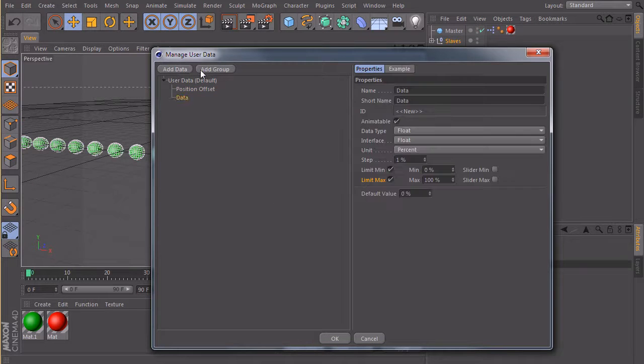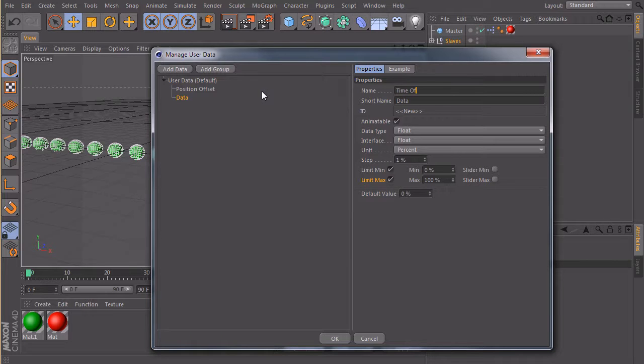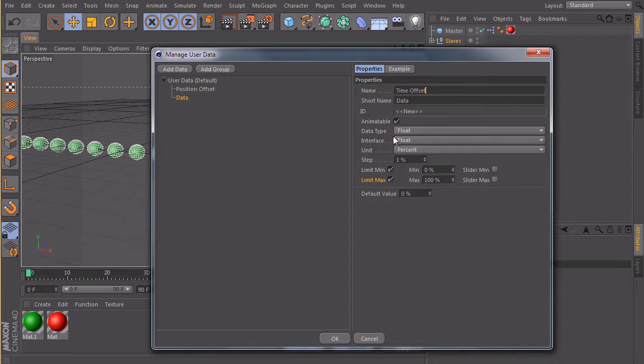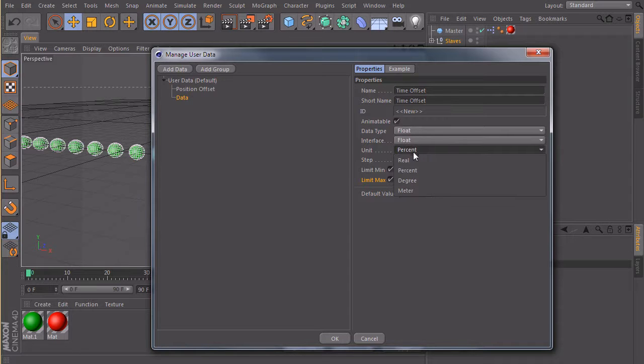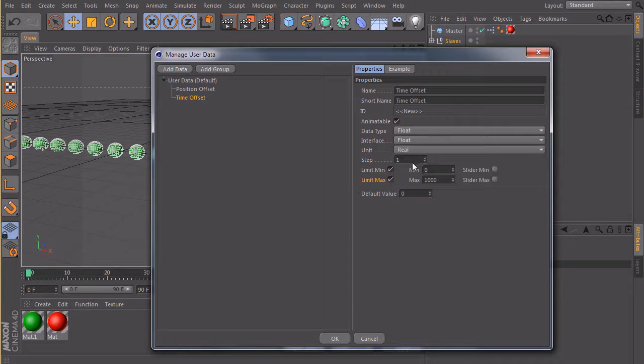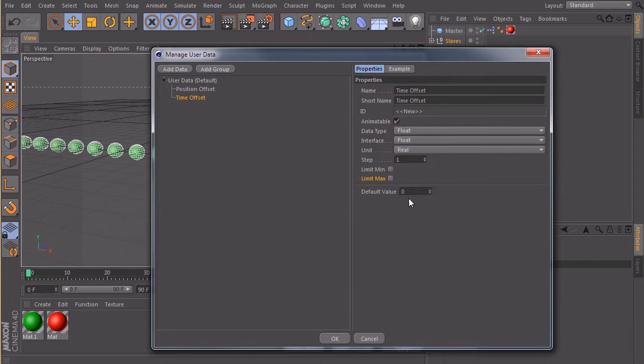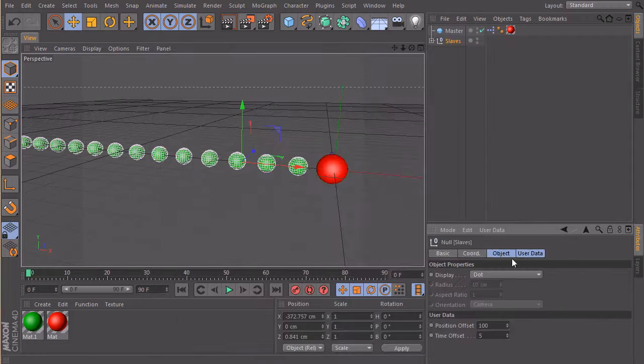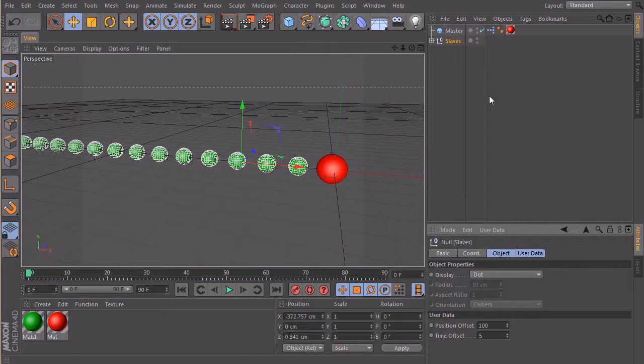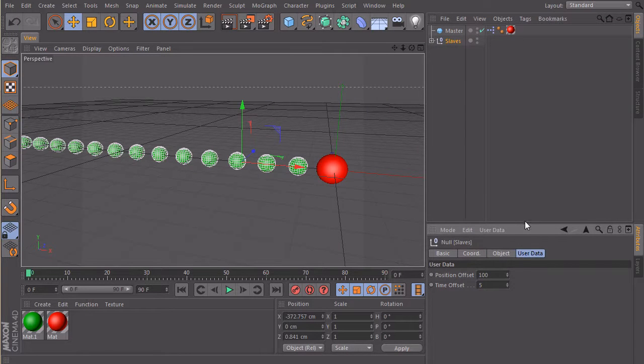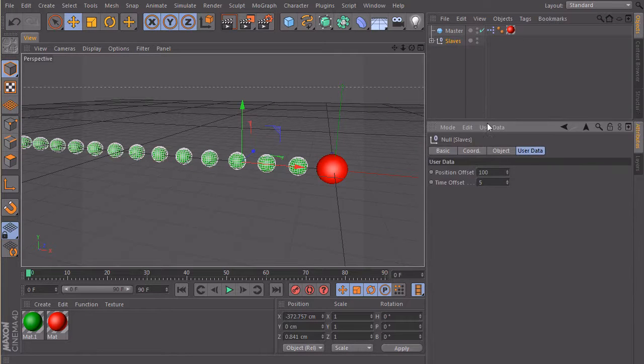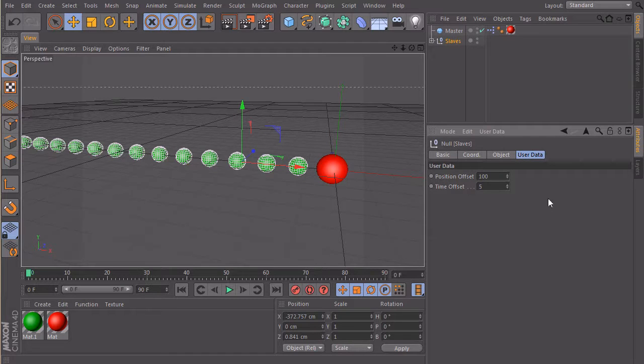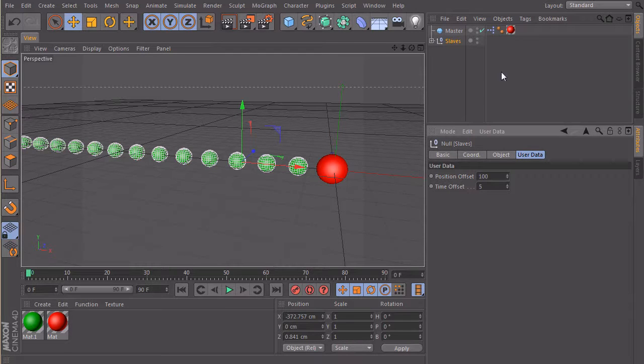Okay, then we need another user data and this one we call time offset. And it's also set to float and the unit should be real, we don't need the limit and here maybe we want as a default value 5. Okay, so now if we click on slaves and check user data, we have our two custom fields. And now we simply need to connect them to our Expresso setup.